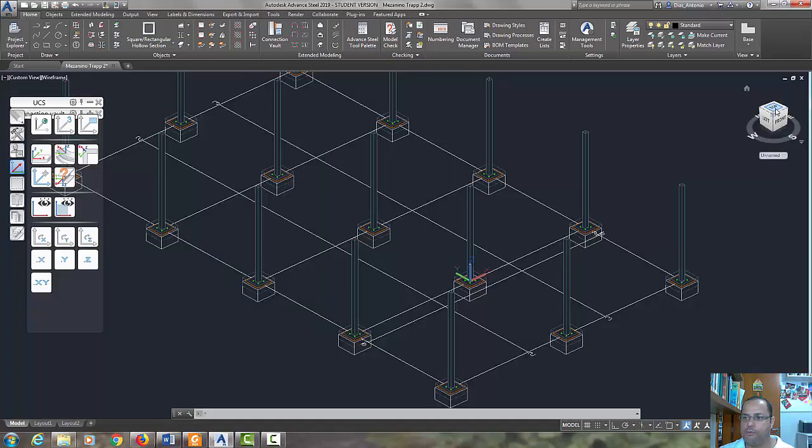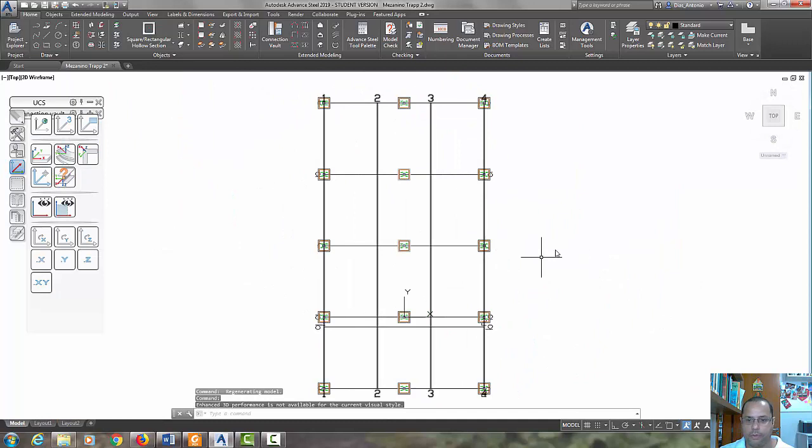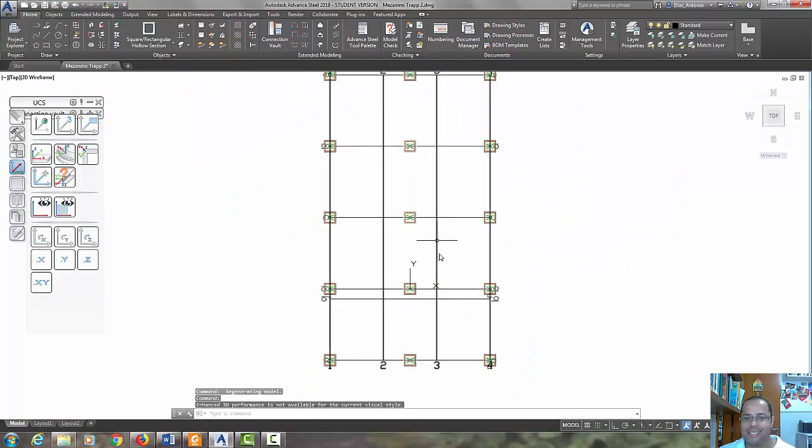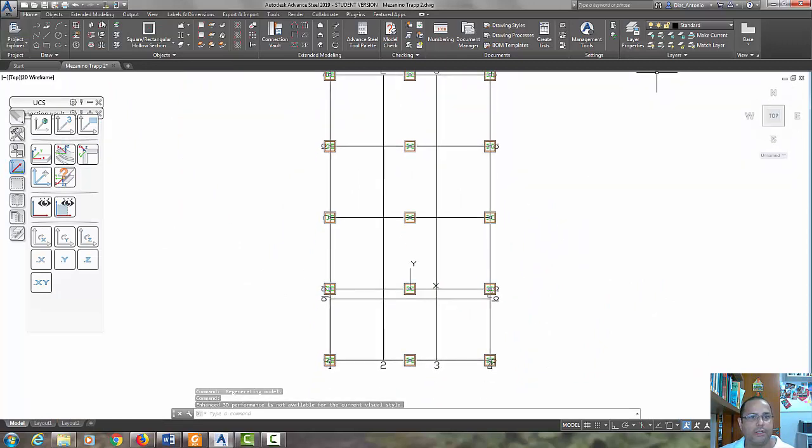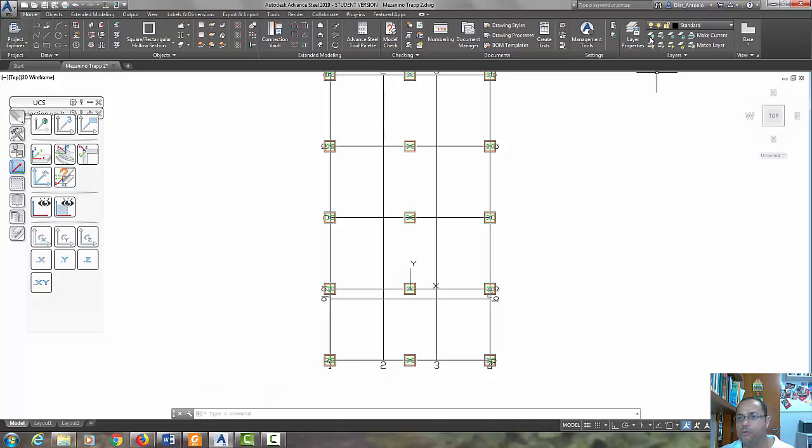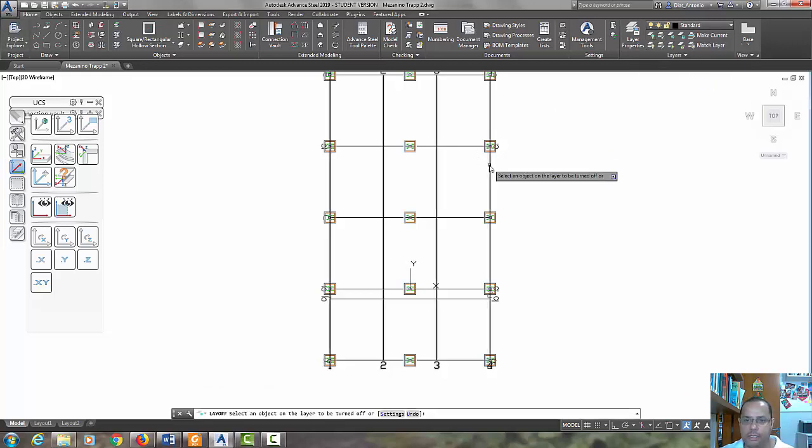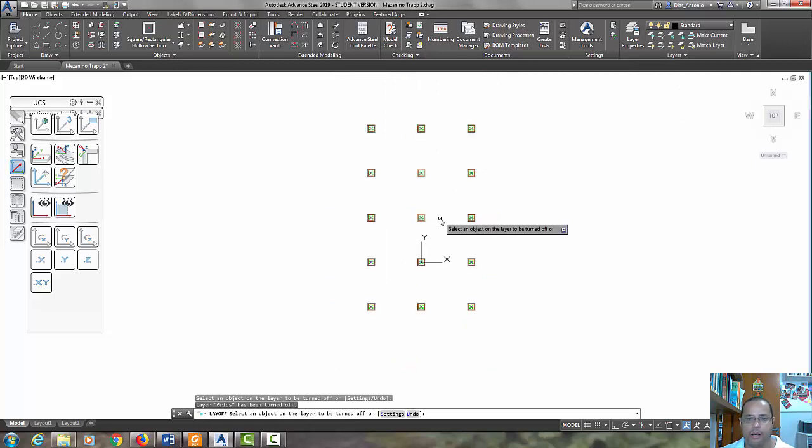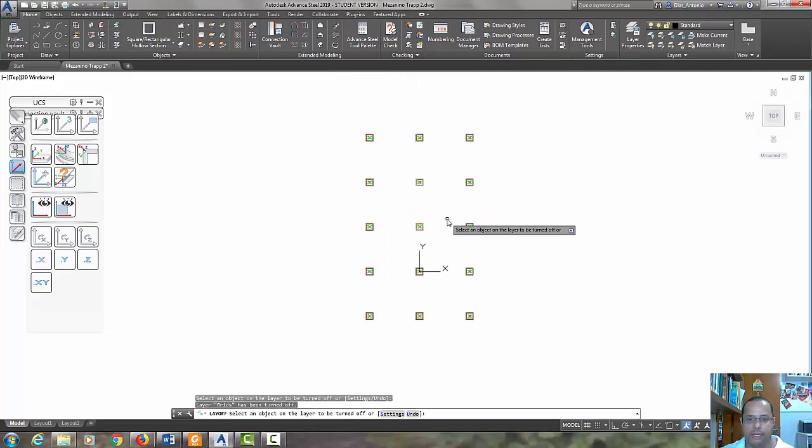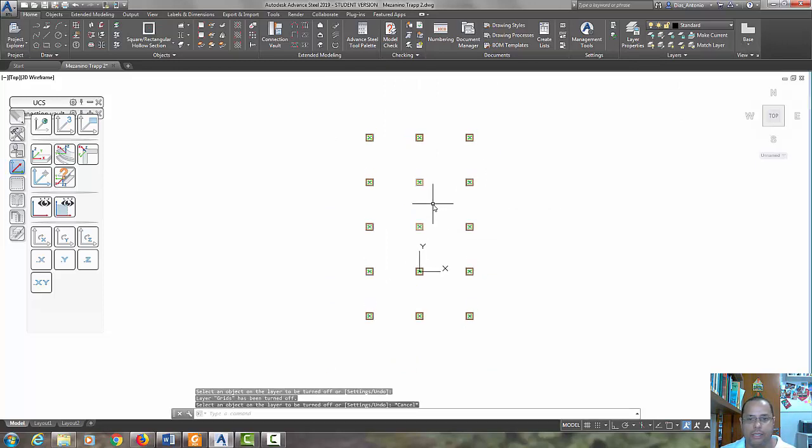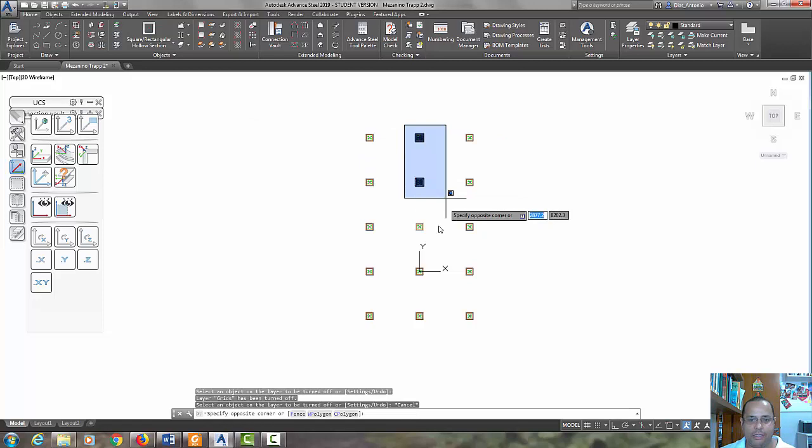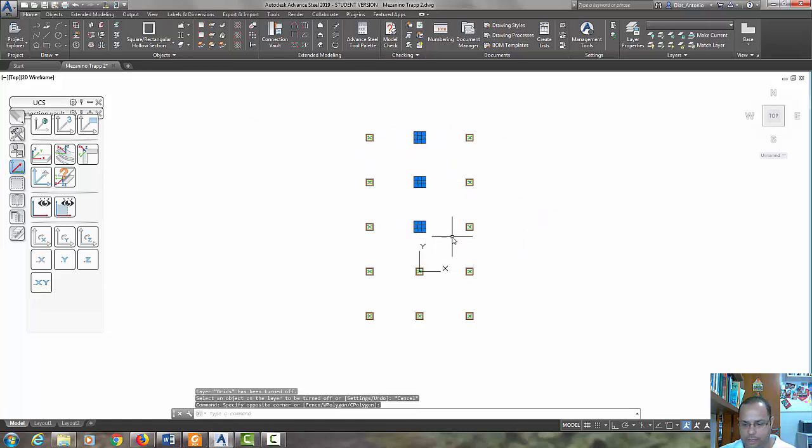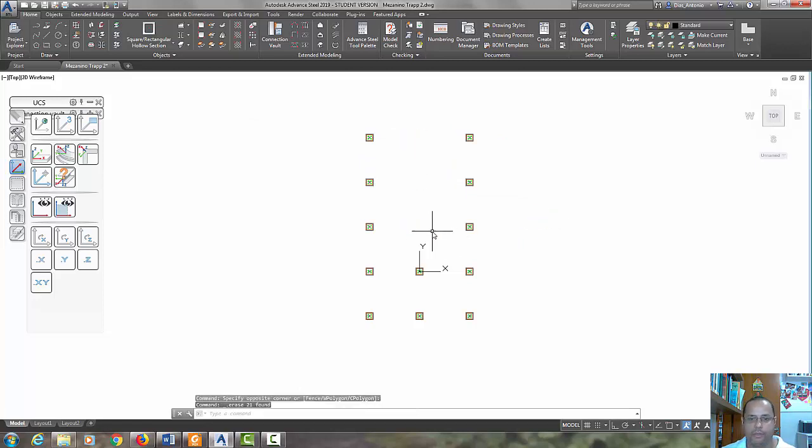Let's put in top view. Let's delete the grid line. Clicking here in home tab, go to turn off the layer. Select them all. Okay.